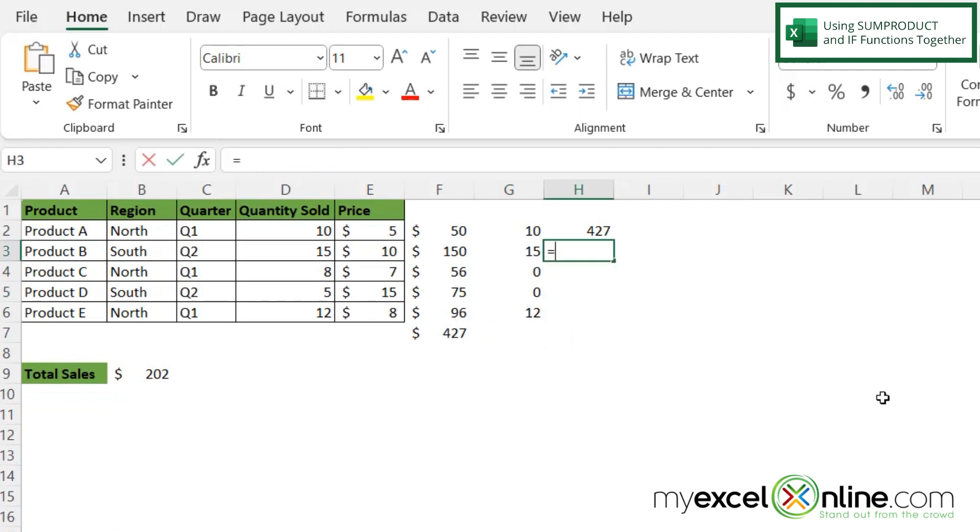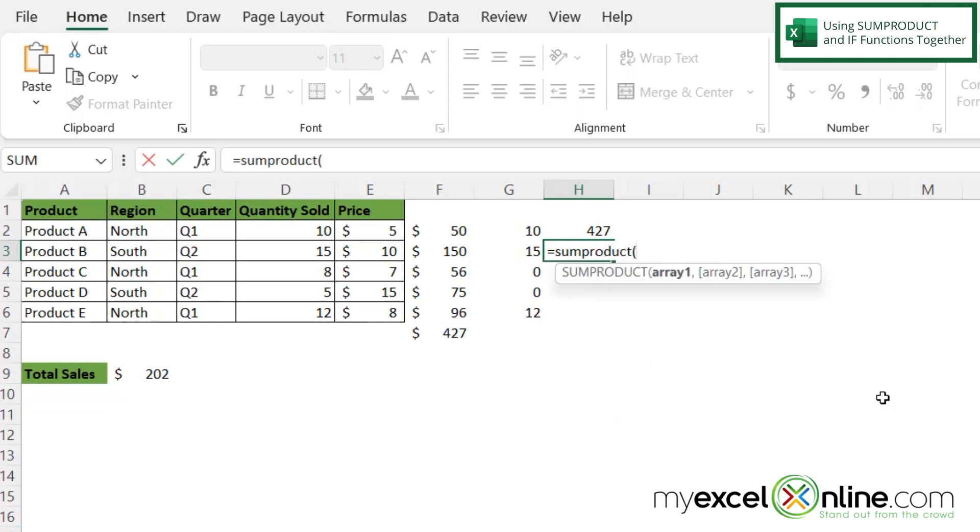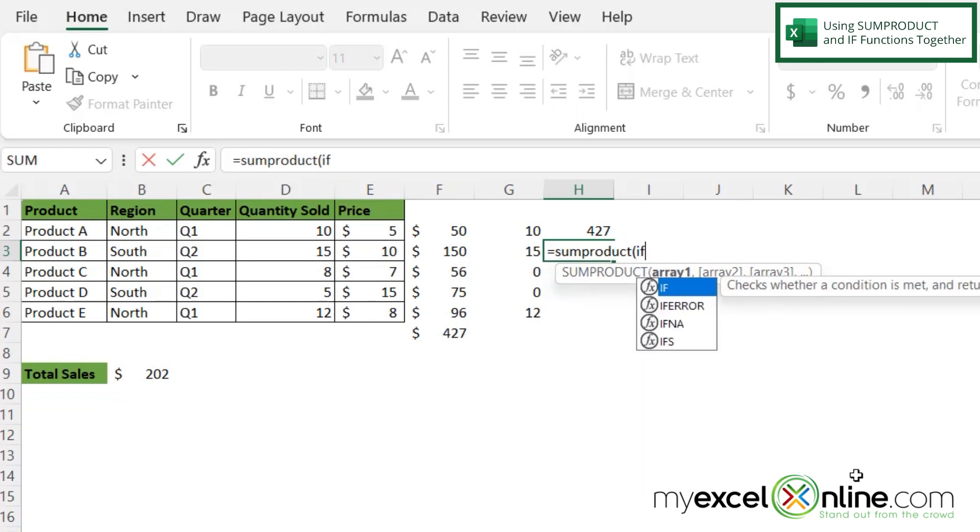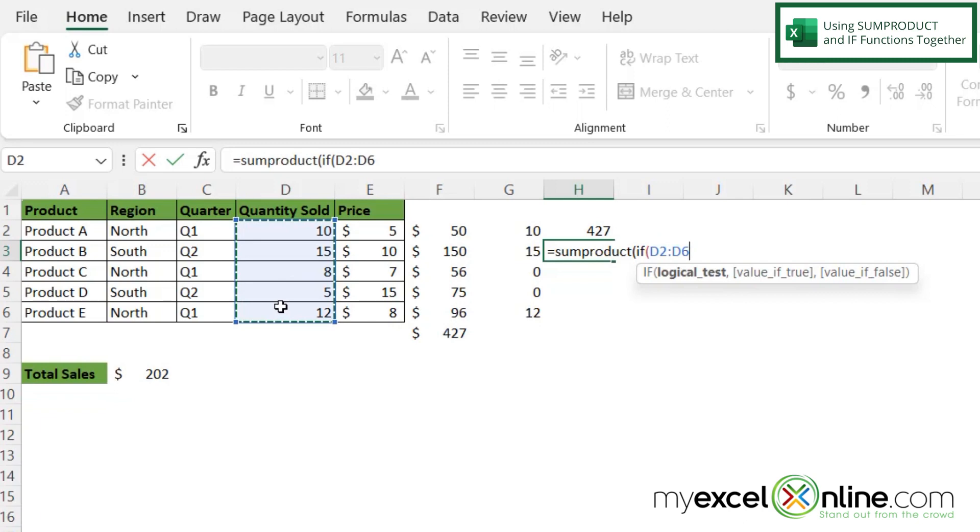If I type equals SUMPRODUCT with a left parenthesis, my first argument is array one. But I only want to bring in these values if they are greater than or equal to 10. So what I'm going to do here is I'm going to begin my IF statement. So I'm going to say IF with a left parenthesis and I'm going to highlight all of my quantities, and I'm going to say that if they're less than 10...